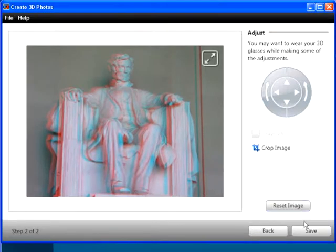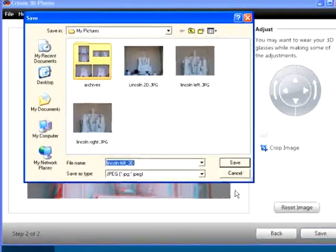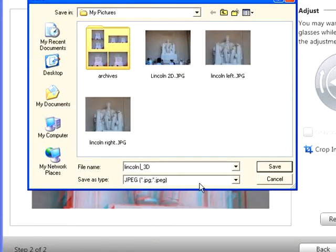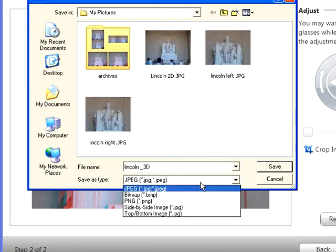To save the photo, click Save. Choose a folder and file name, and then click the Save As Type list box to choose the desired output.